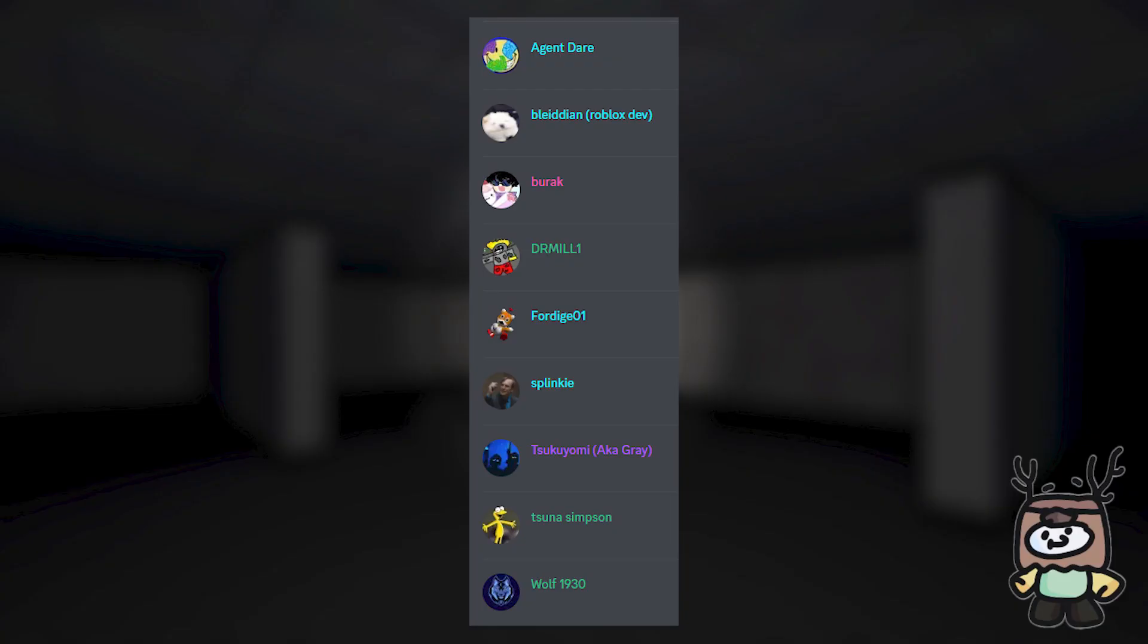Hello and welcome back to another video on Apeirophobia. Before we get started, I just want to give a huge shout out to these people up on screen.